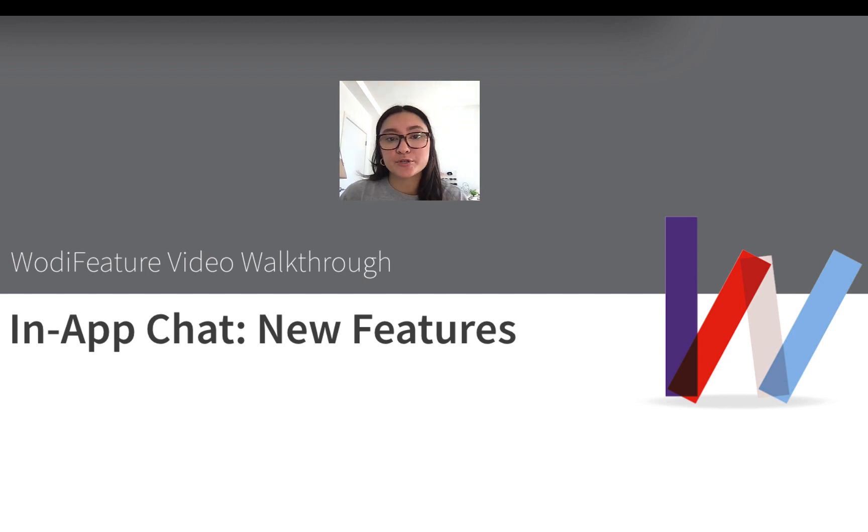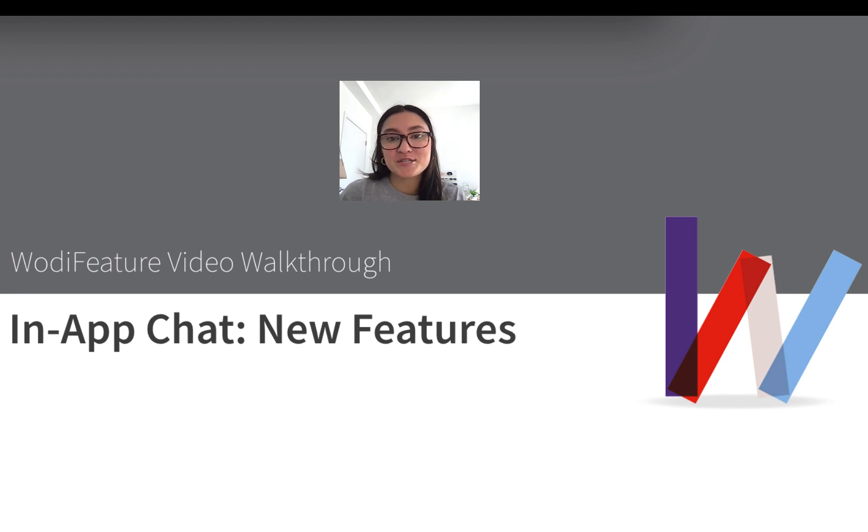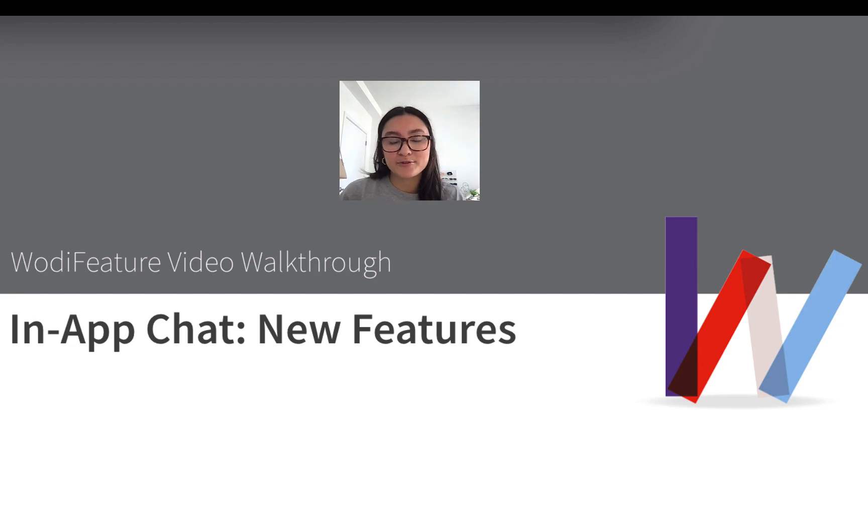These updates improve the overall chat experience and allow you to enhance your communication with your clients, which directly helps in your relationship building and retention strategies. So without further ado, let's walk through the updates together.